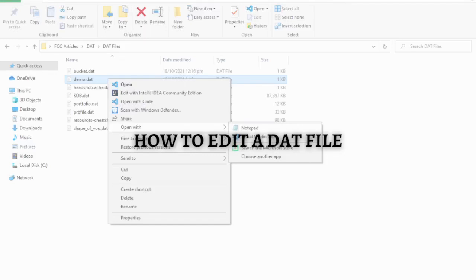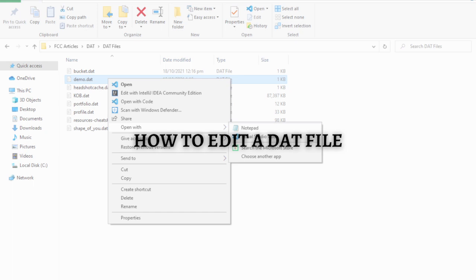Hi and welcome back to this channel and thank you so much for clicking into this video. In this video I am going to teach you how to edit a DAT file. Make sure that you stay until the very end of this video so you won't miss any important step or information.